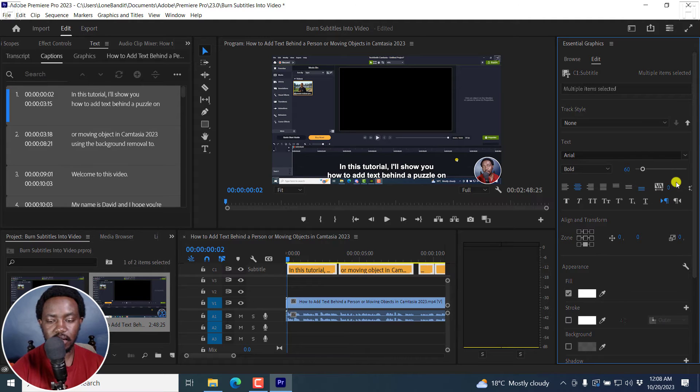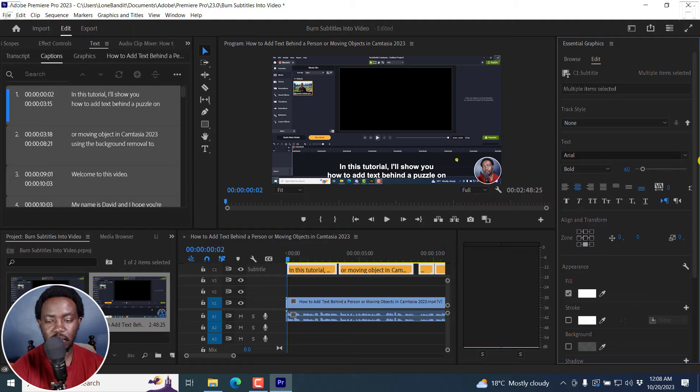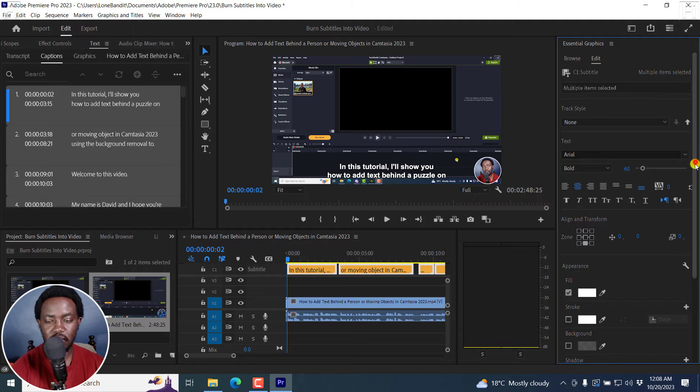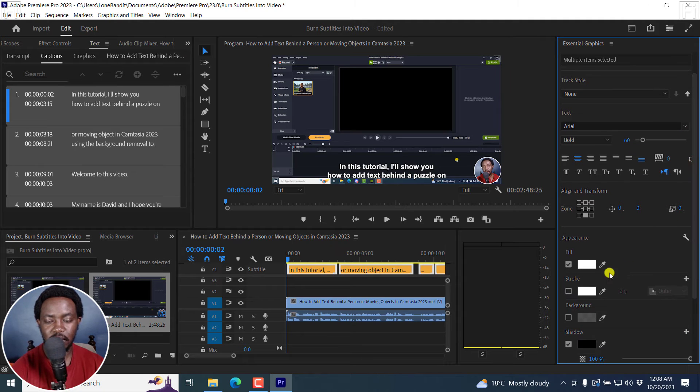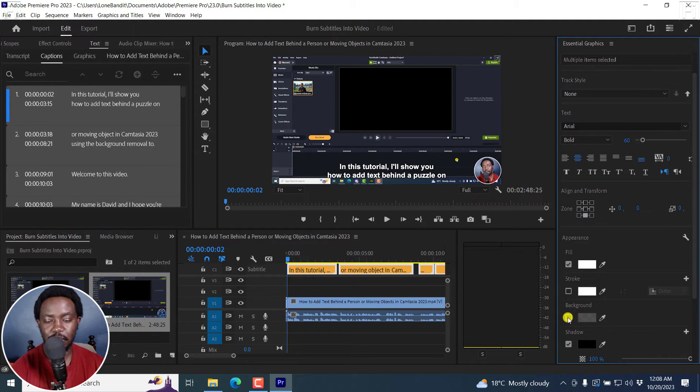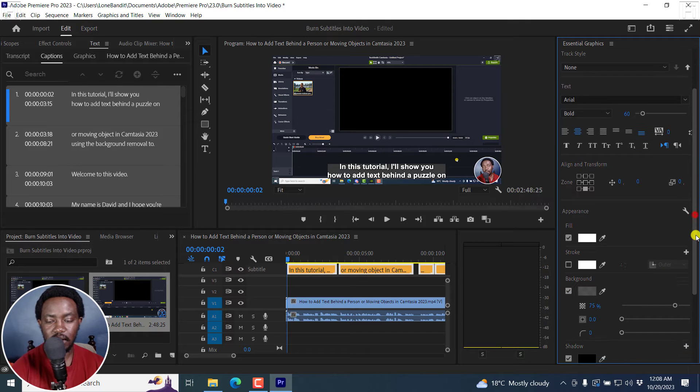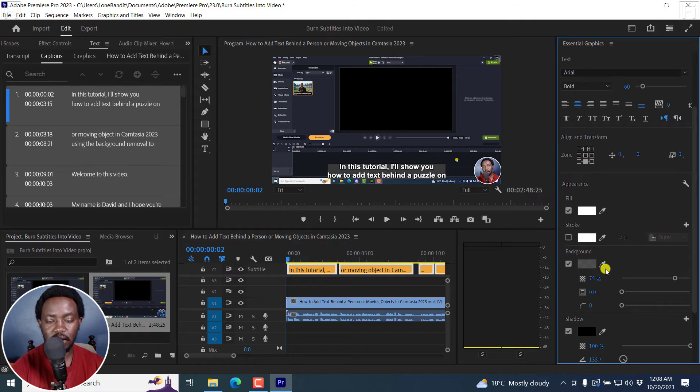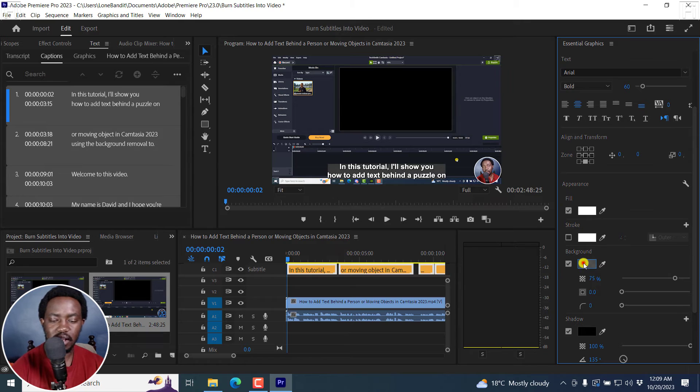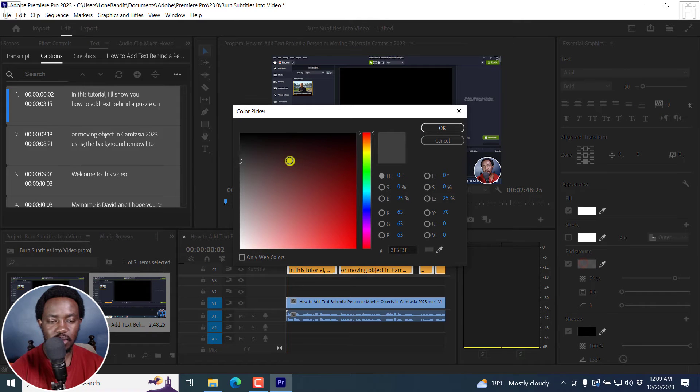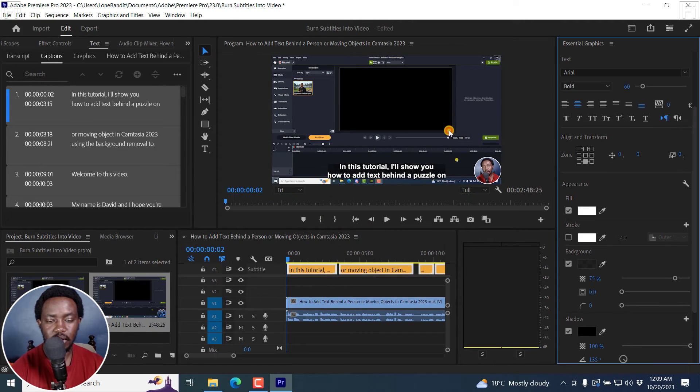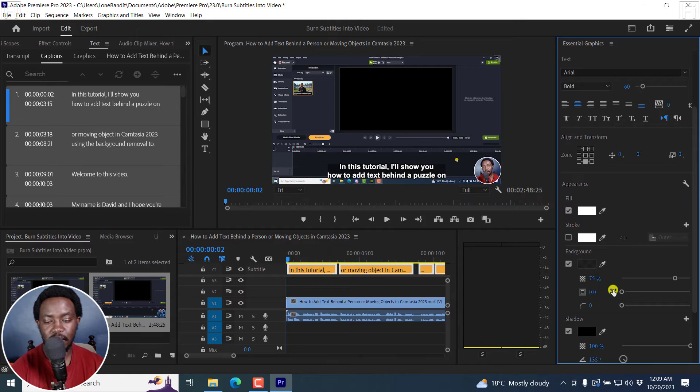And once you do that, you can make any other change that you want. For example, you can decide to have a background for the subtitles. There are those options here. Click on Add a Background. And then you can adjust the color because this one looks more like a gray. You can make it black so that the white text is on a black background.